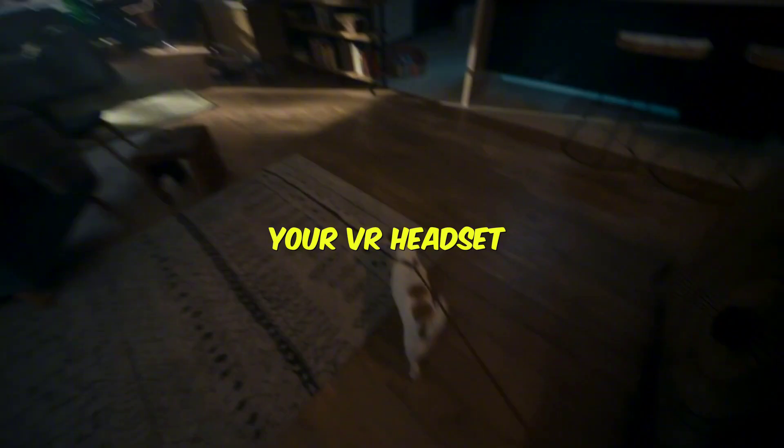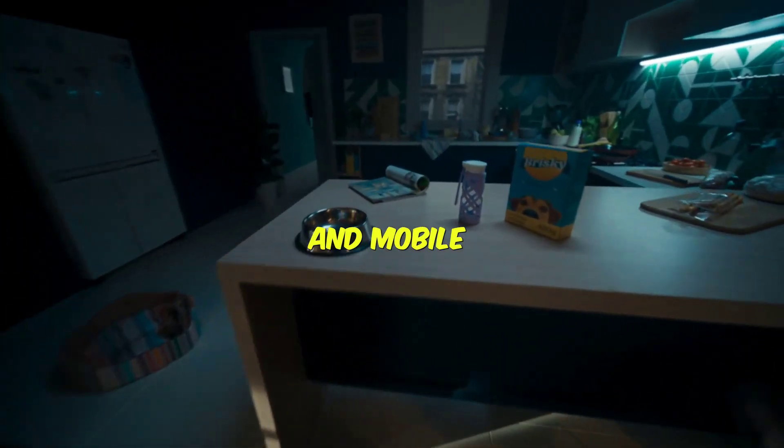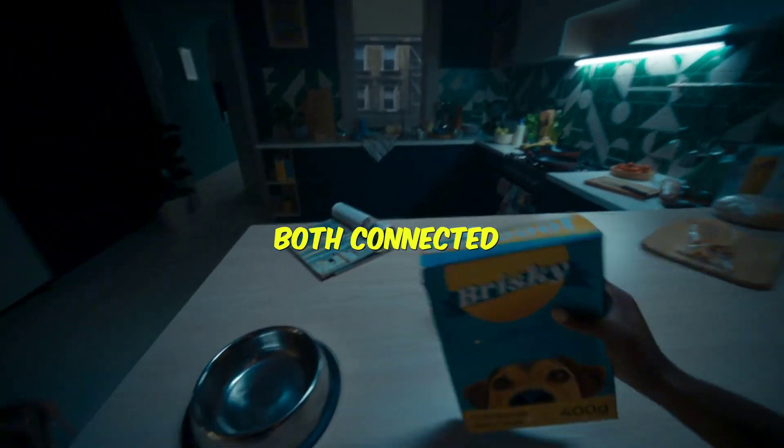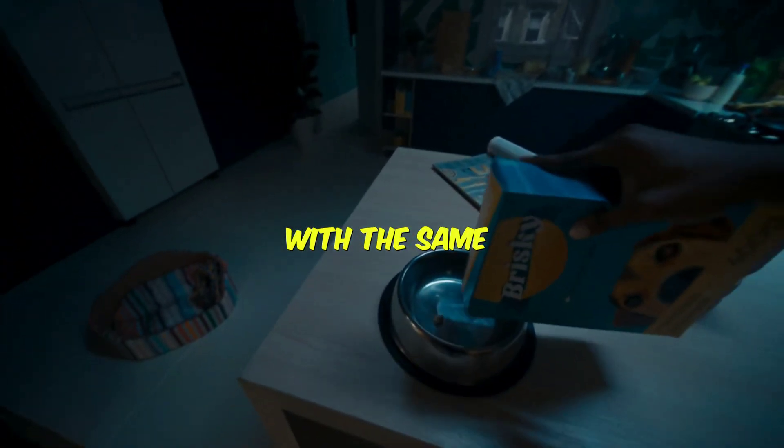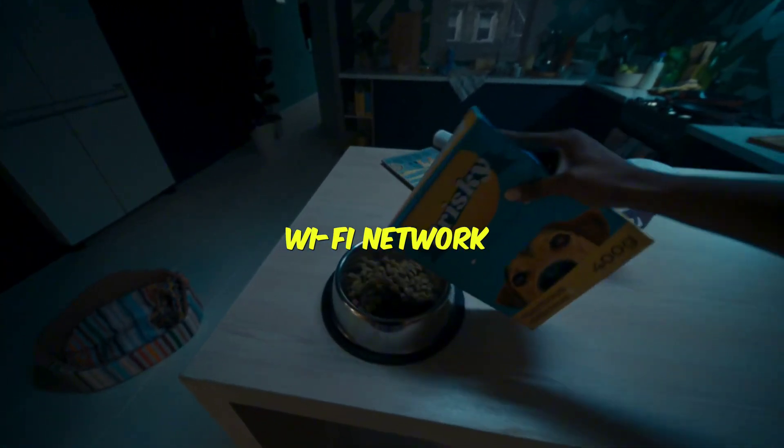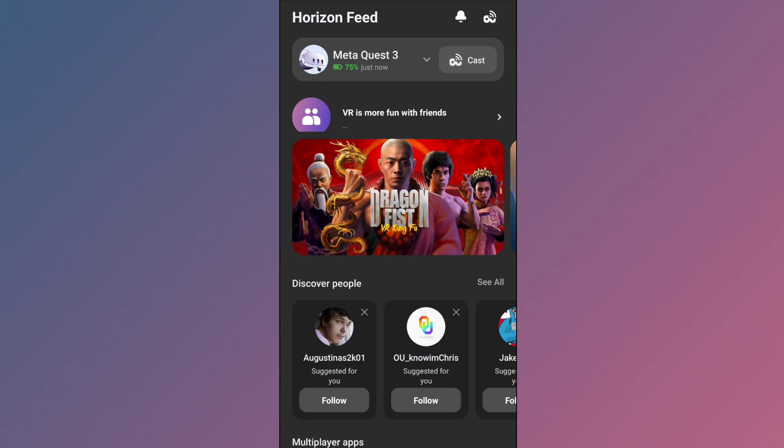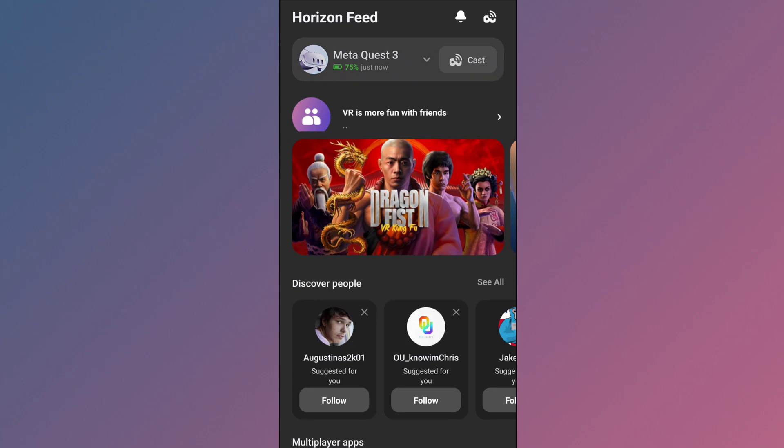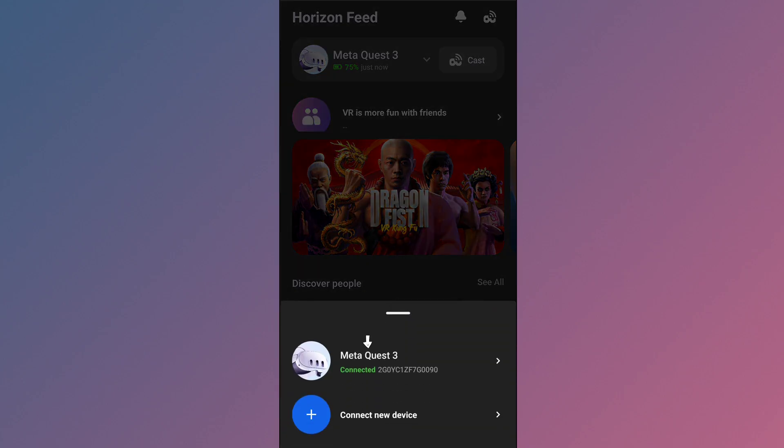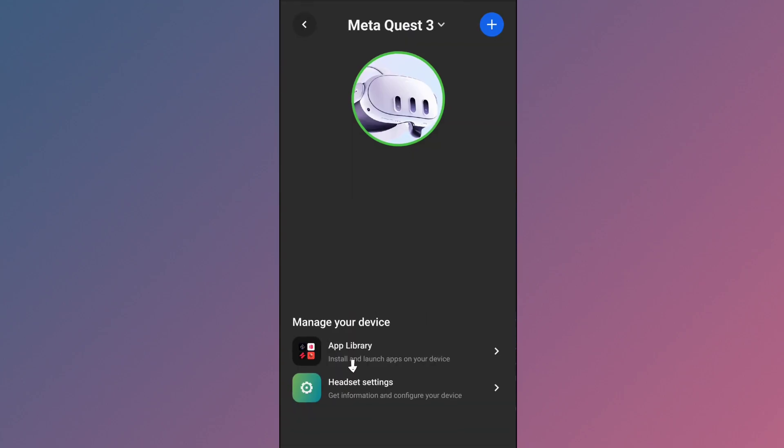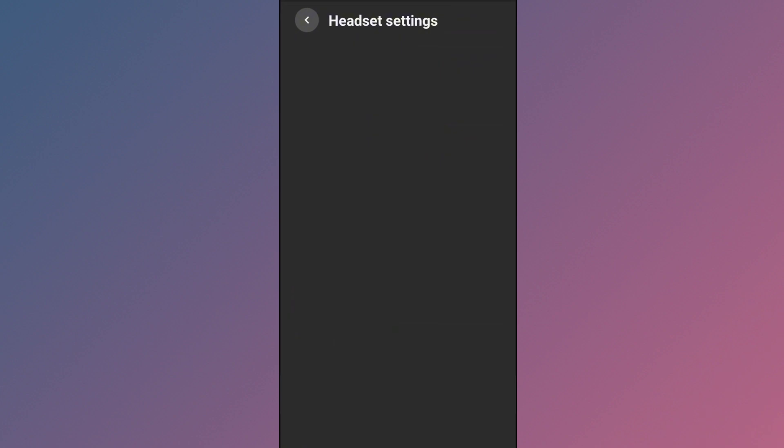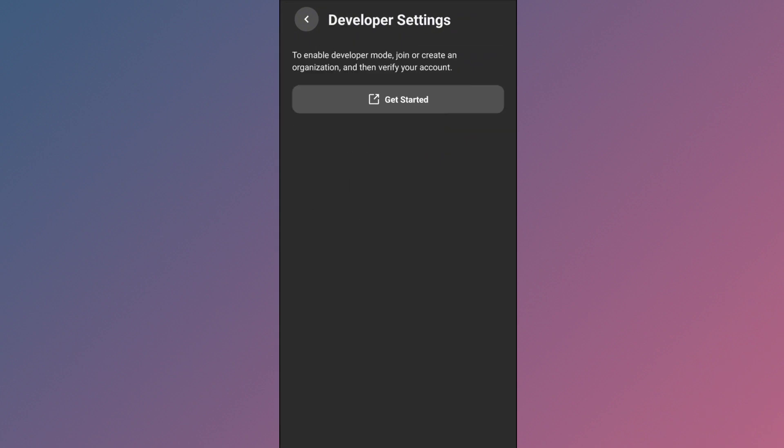First of all, make sure your VR headset and mobile are both connected with the same Wi-Fi network. Now open the MetaQuest app on your mobile and tap on the MetaQuest option. Then click here to headset settings and now developer option. You'll see something like this. Just click here and get started.